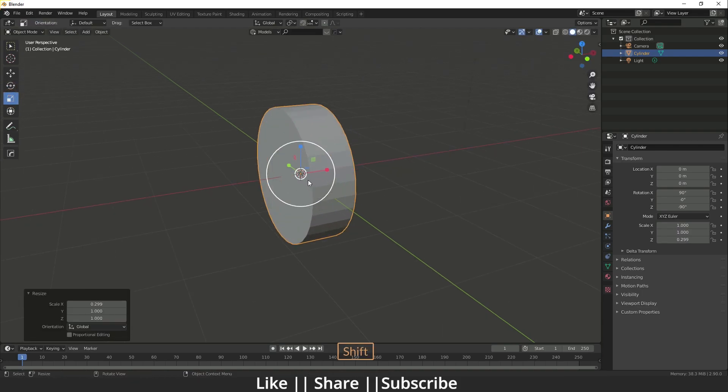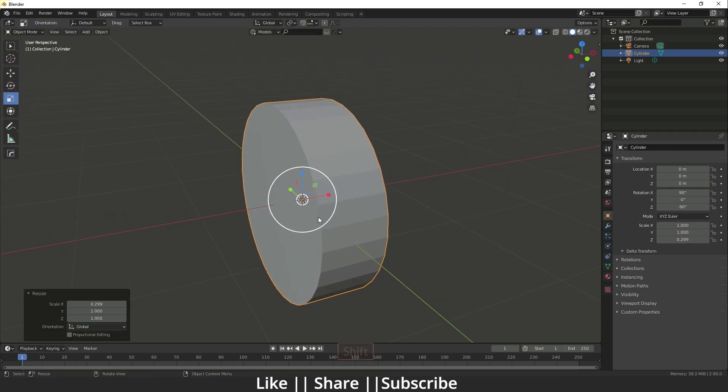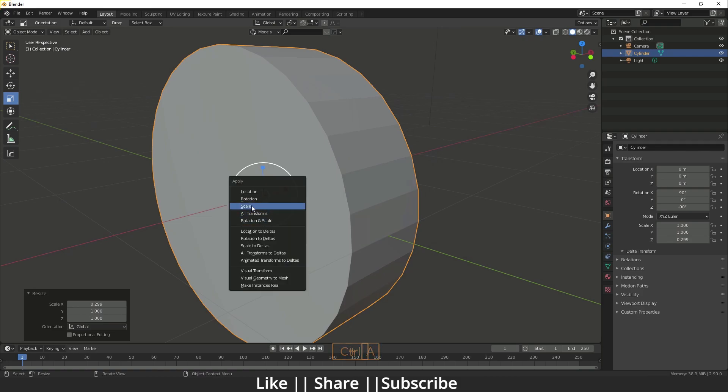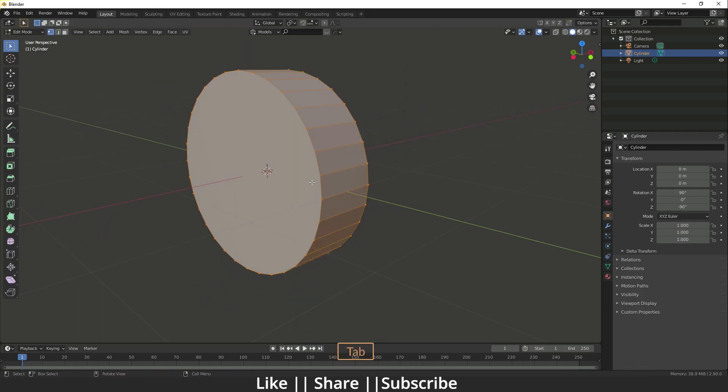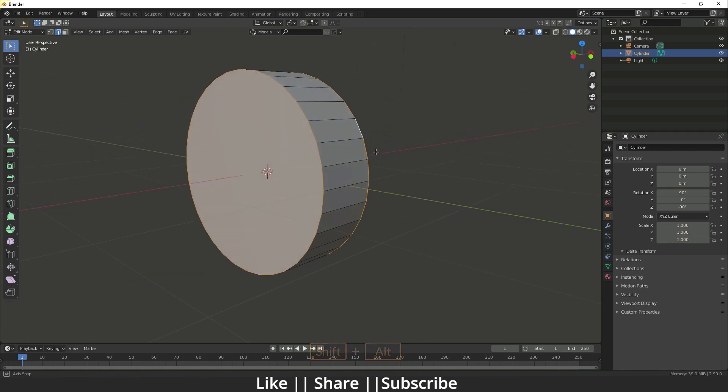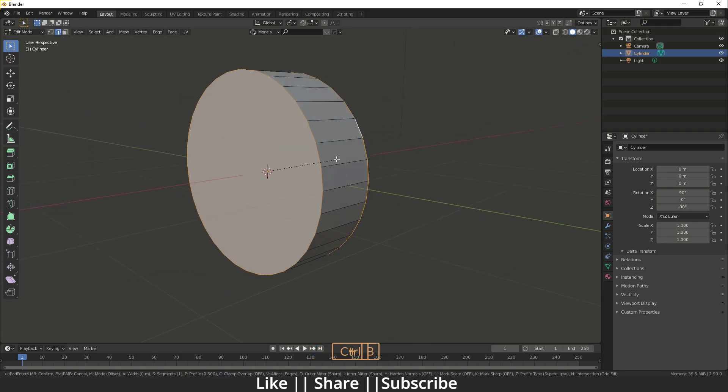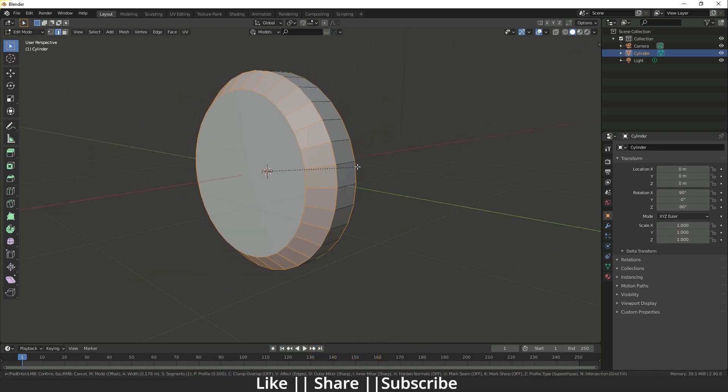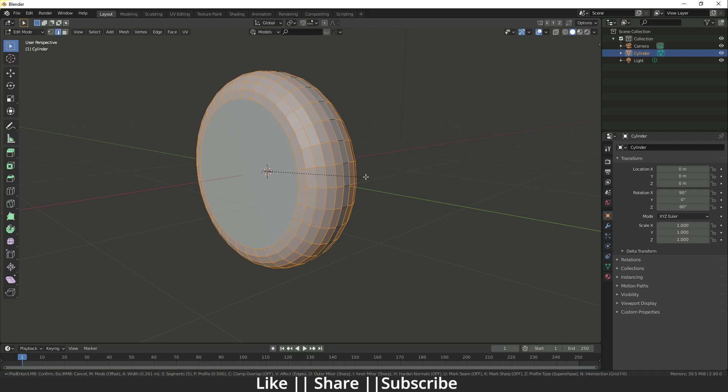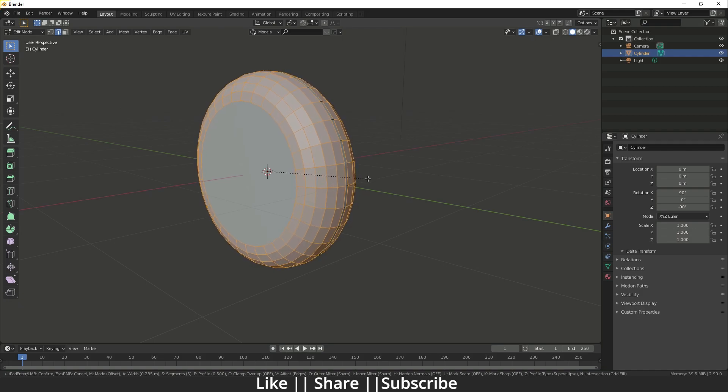After that I'm just going to apply the scale first of all, then I will go to the edit mode of the cylinder and select both edges. Then do bevel by pressing ctrl B, and from the scroll button I'm just going to add some extra edge loops. Yeah, I think that's looking fine to me.